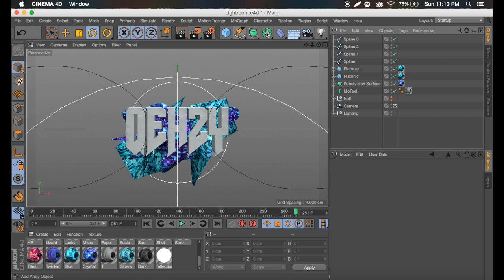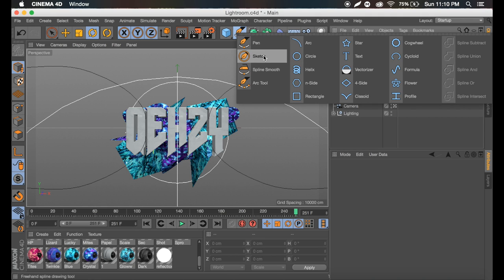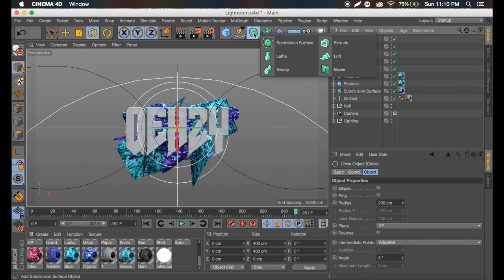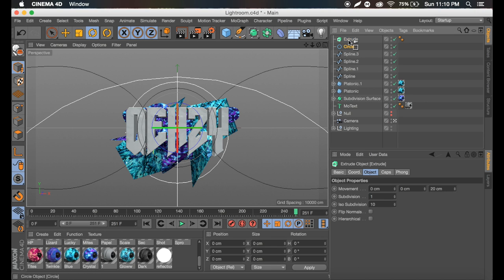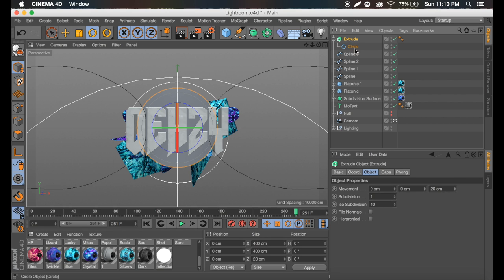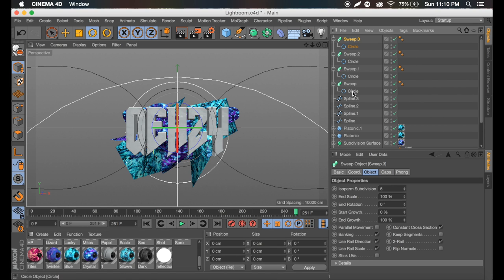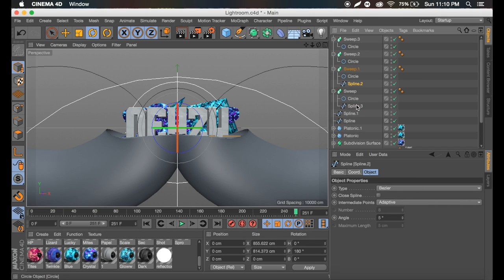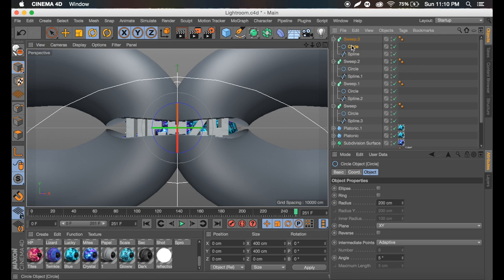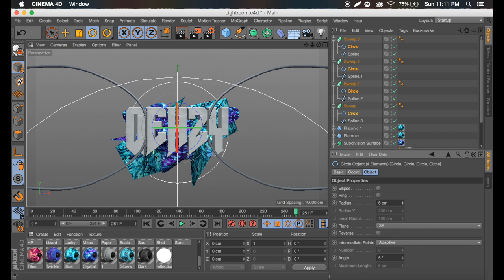I'm going to control C, control V that one and flip it 180 degrees. Select both, control C, control V, flip them 180 degrees the other way. These are more C-shaped rather than S-shaped, but you guys can play with that. Now go to where we were using the pen tool and get a circle. Go to subdivisions, get a sweep, and put the circle in the sweep. Control C, control V three times for each of our splines and add a spline to each one. Select all the circles, hold command, and decrease the size — about six works.